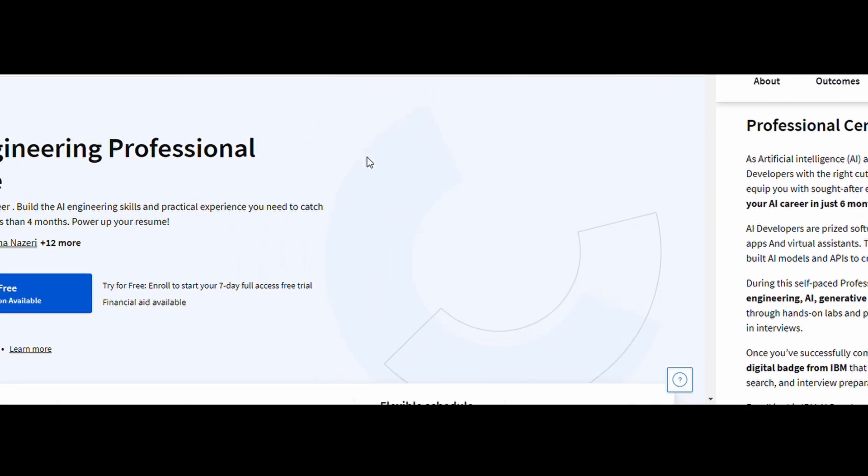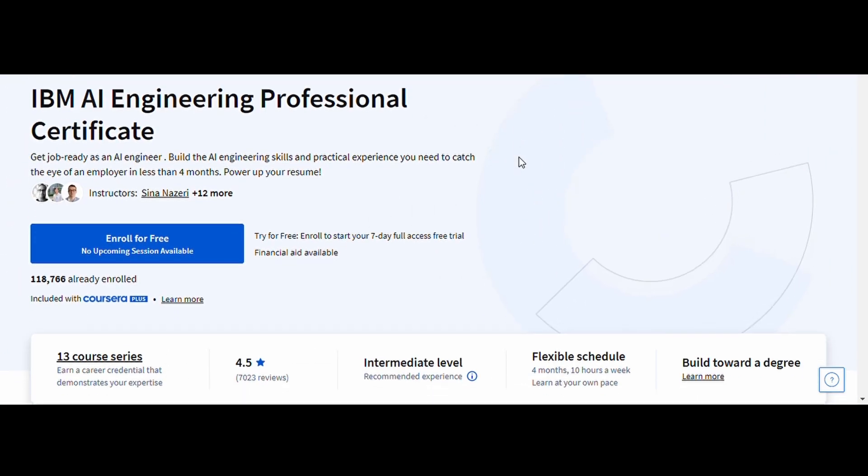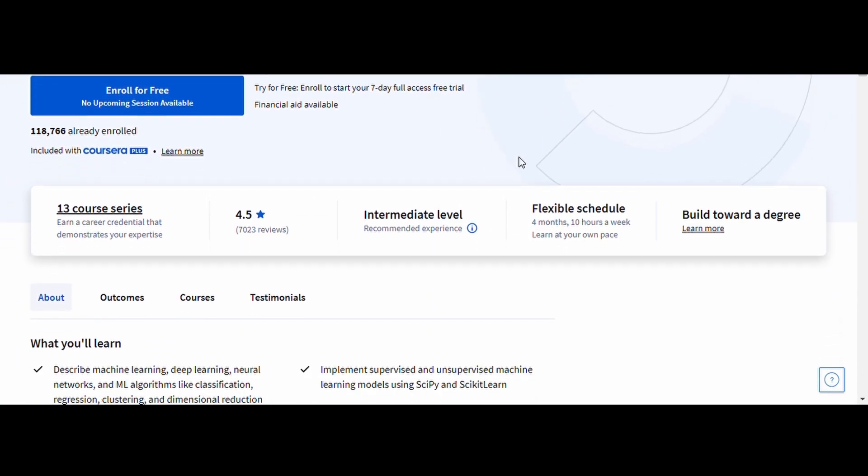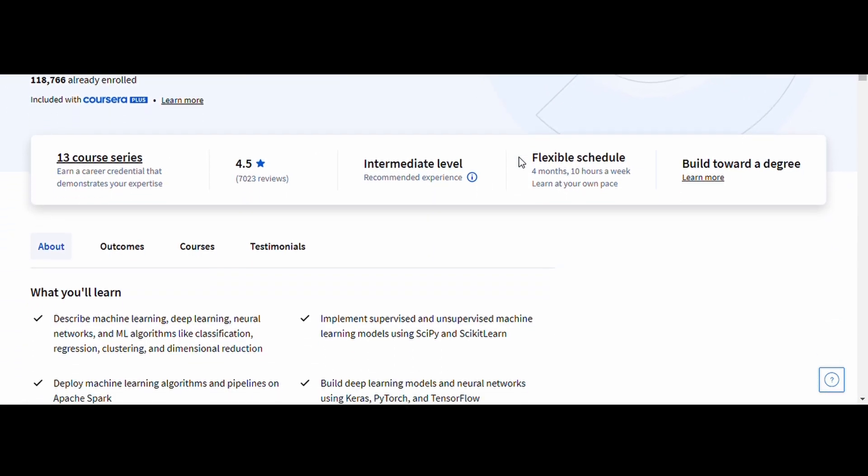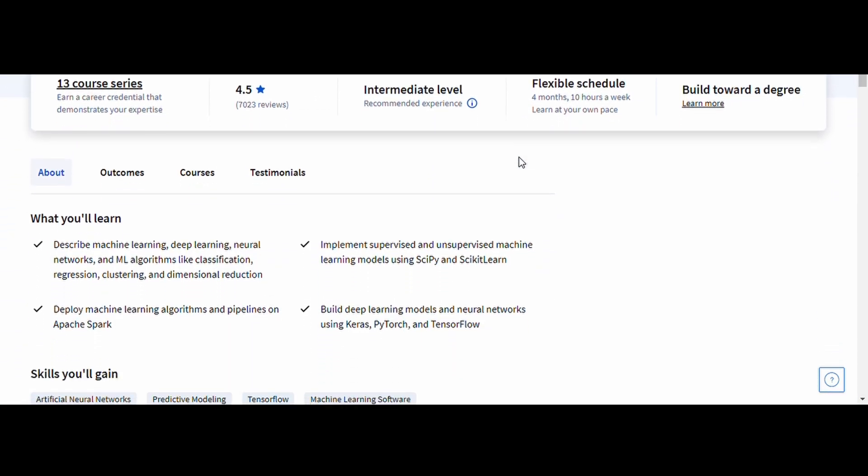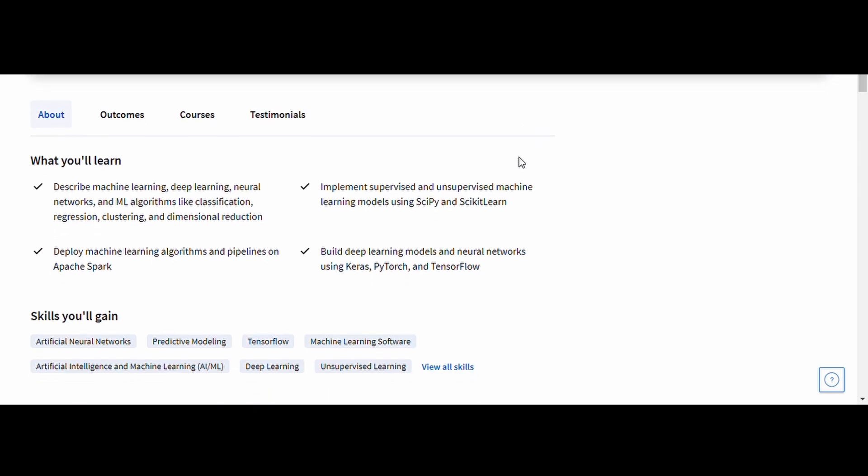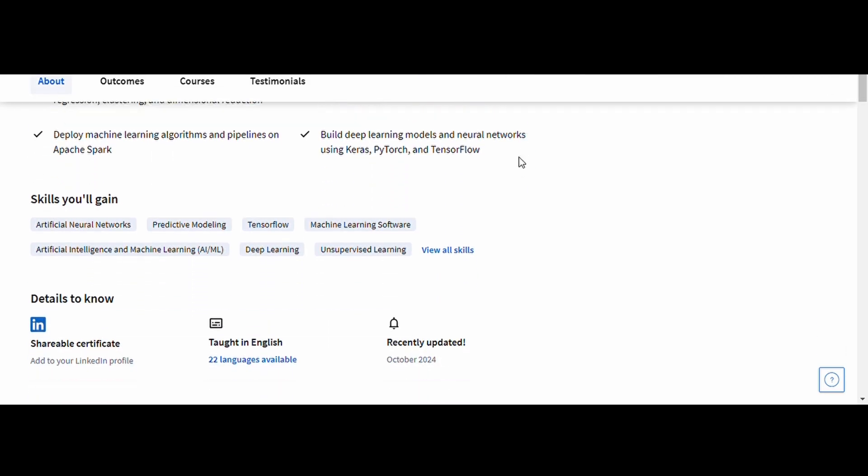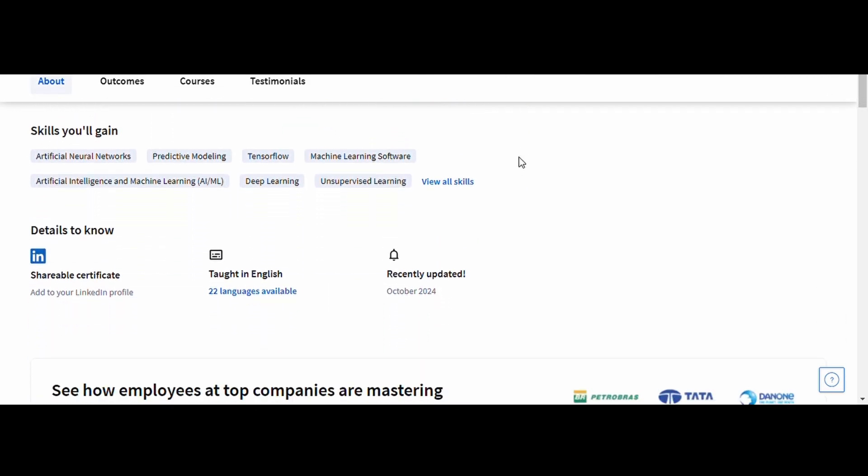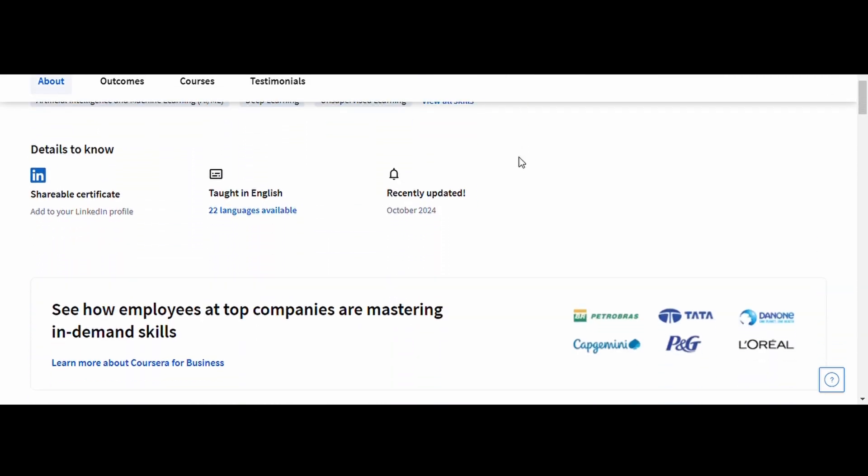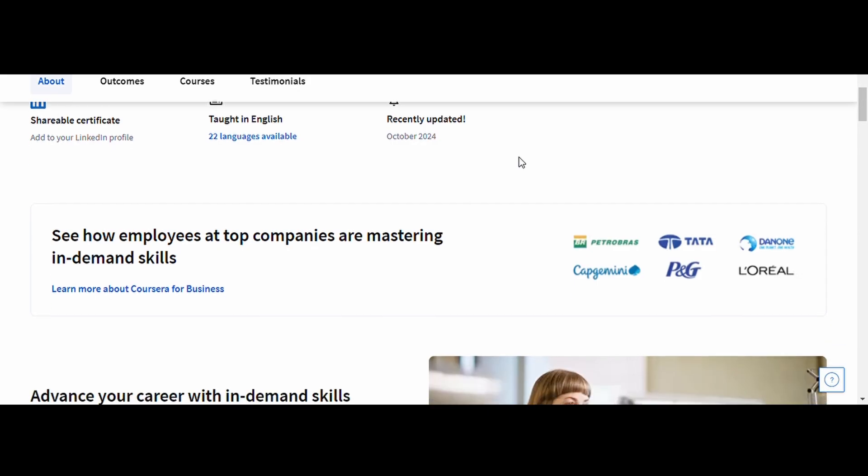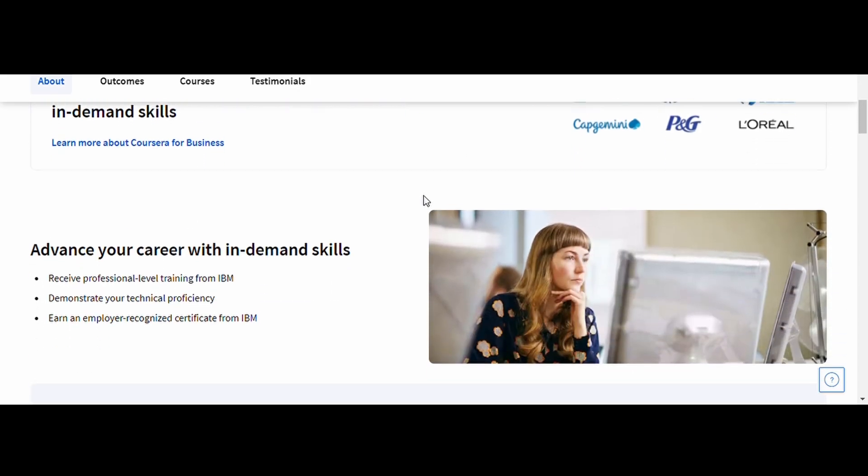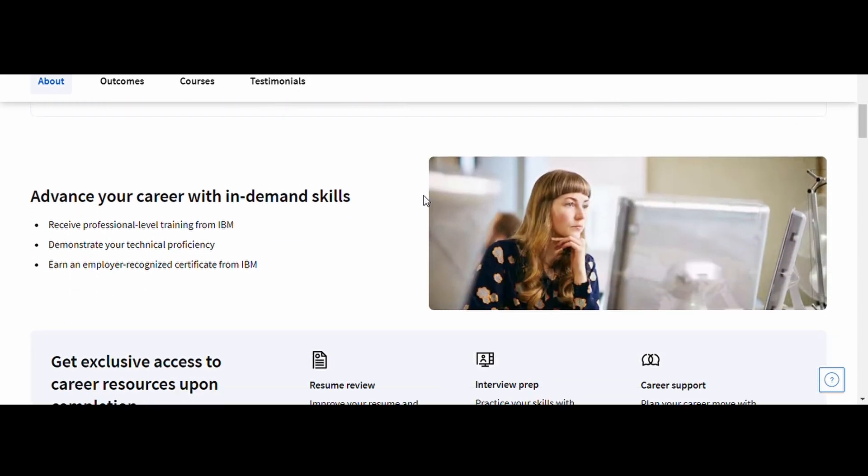AI Engineering, IBM. This program covers deep learning, reinforcement learning, and neural networks, using frameworks like TensorFlow and PyTorch. You'll also explore how AI is applied in areas like healthcare, finance, and robotics.